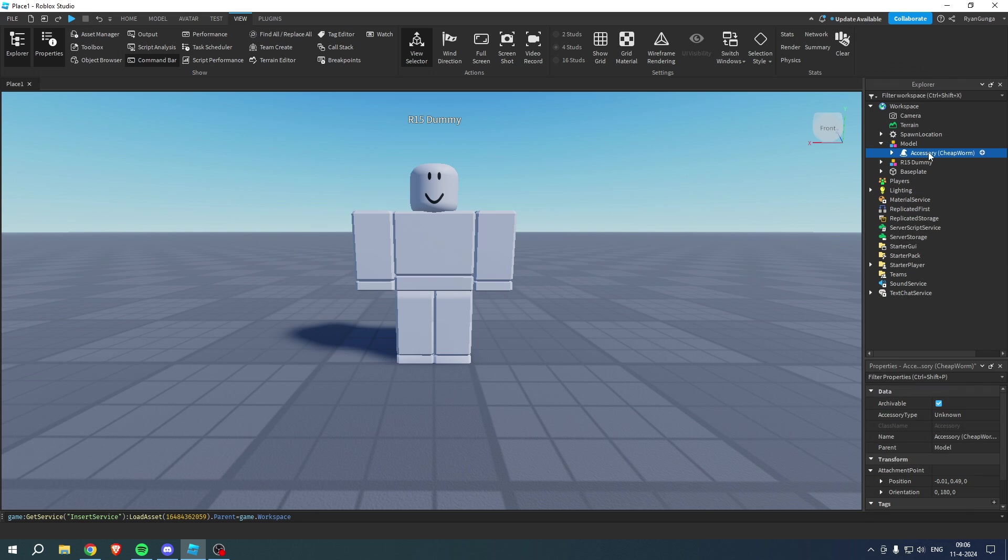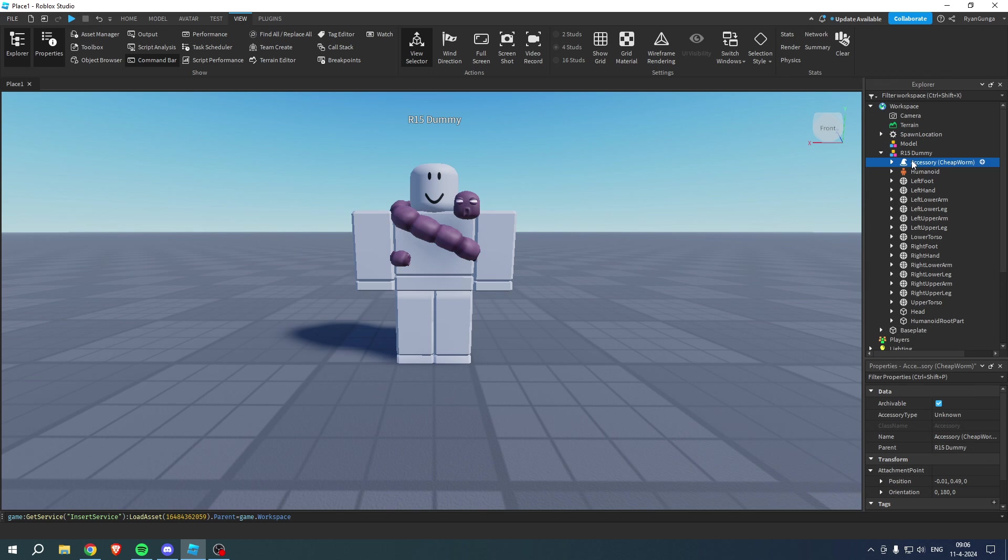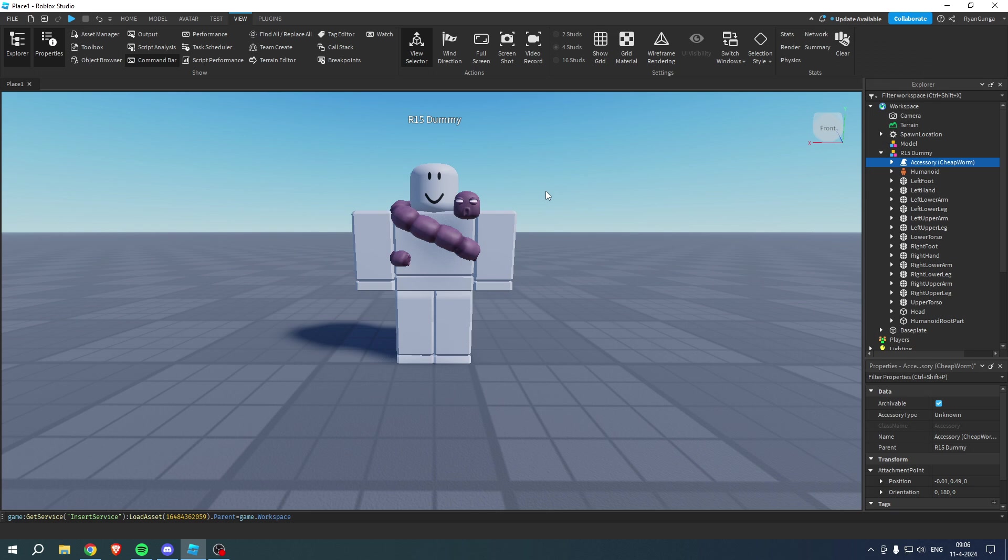Then what we can do is select the accessory, not the model. Simply drag this in the R15 dummy. And there we go. Easy. Just like that. And yeah, now you can do that with pretty much any accessory you would like to. So that is how to add accessories in Roblox Studio.